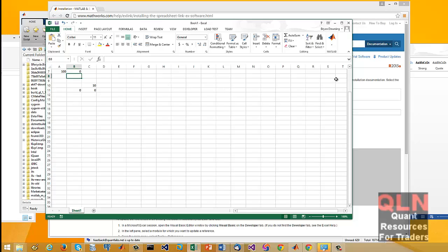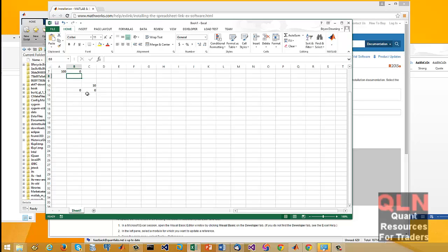When you load in your add-in as you can see here, you have the ability to interact between your Excel and your MATLAB. All I'm going to show you is taking data from Excel and having it get copied into the workspace of MATLAB.